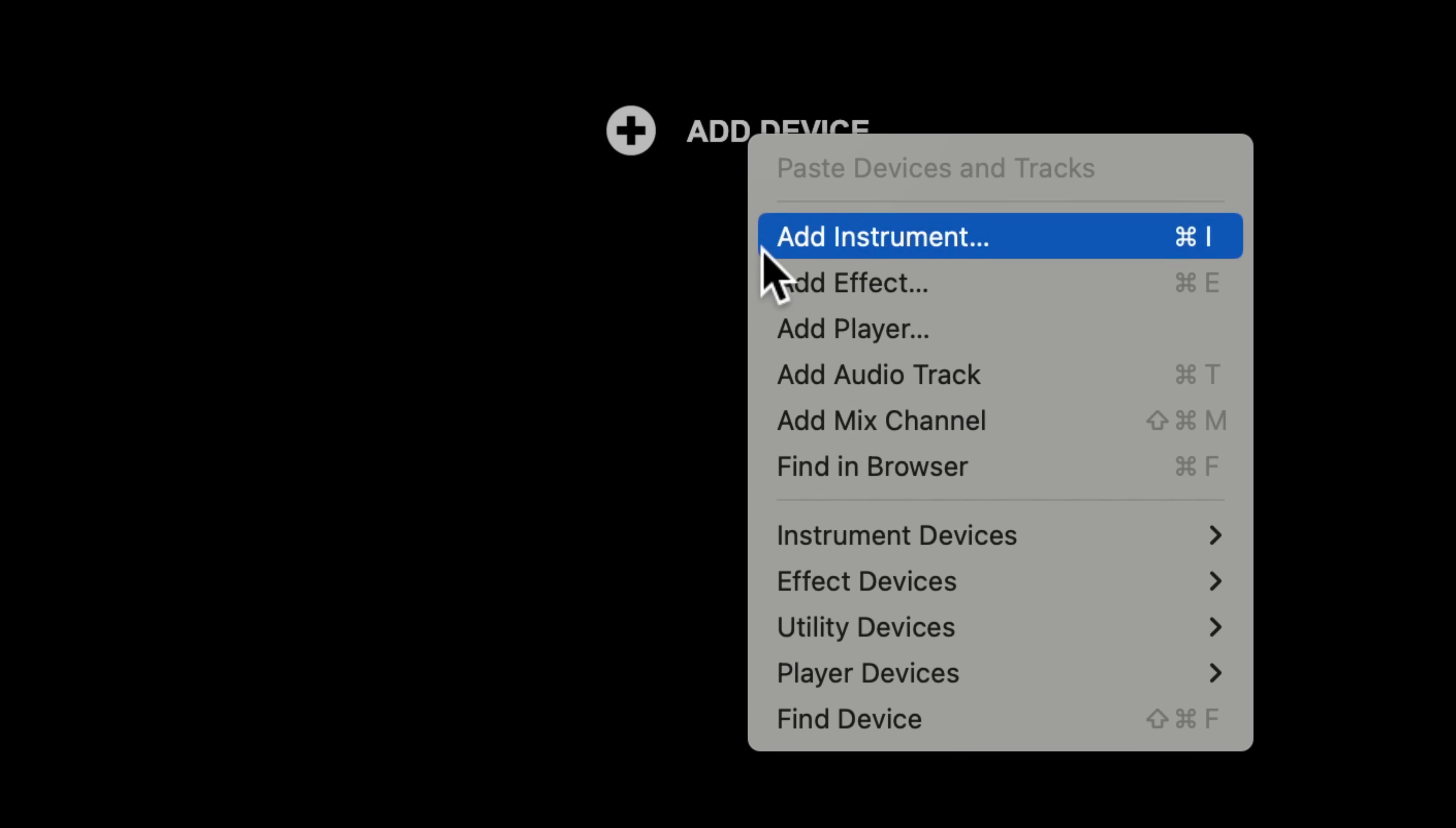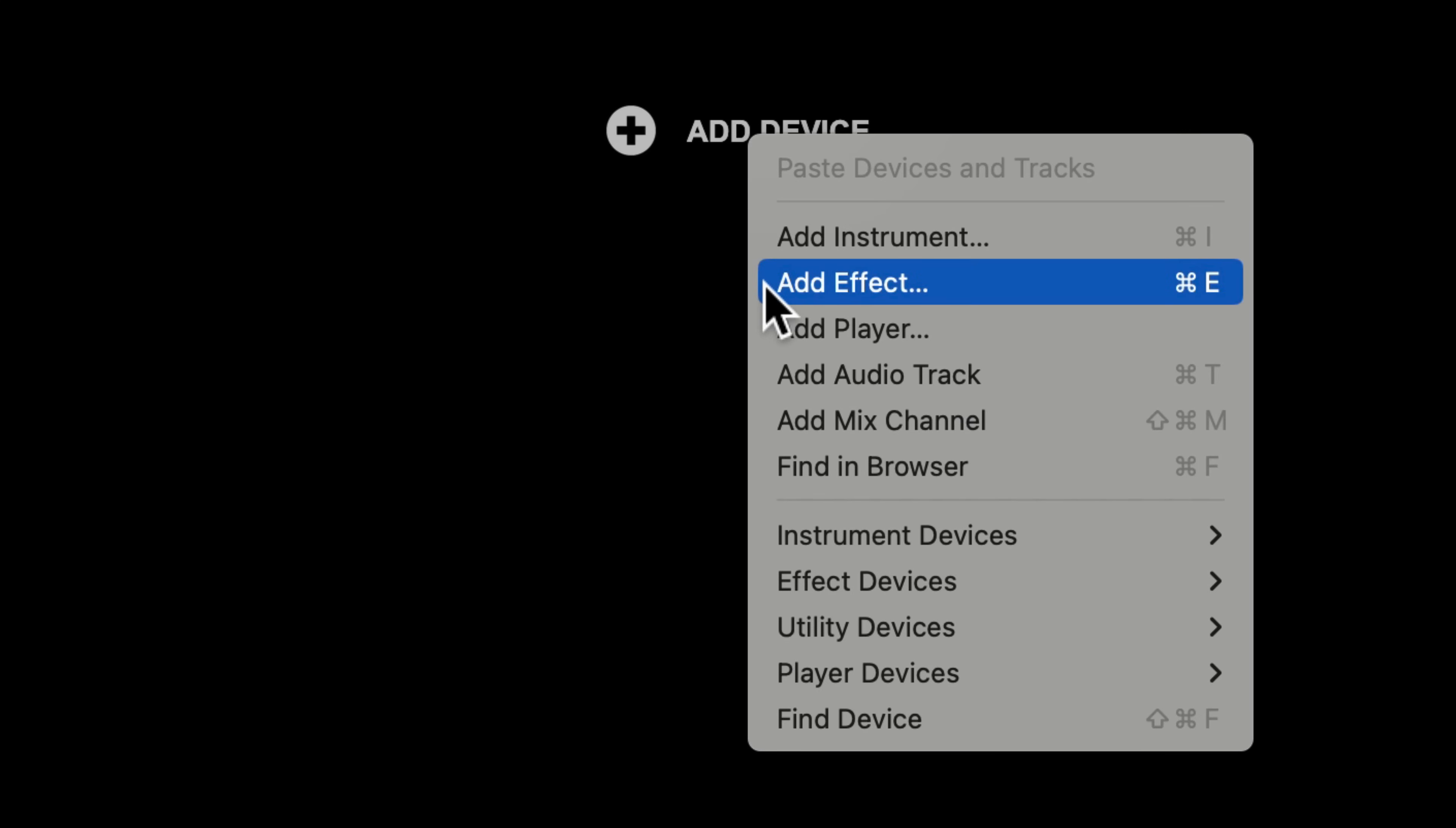That's because we haven't yet actually specified our intent to add anything to the rack in the same way that we do when we specifically click Add Instrument or Add Effect to open the browser. Right now we're just browsing all our stuff, regardless of what it is or where it will end up.